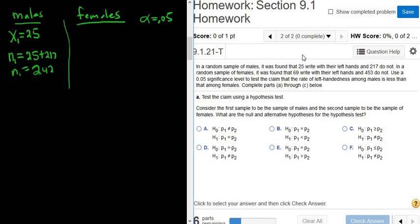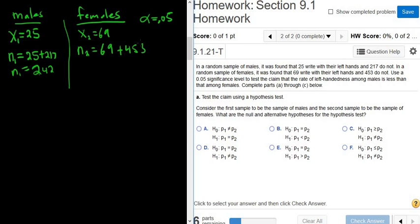For females, 69 write with their left hands, so x2 is 69. And 453 do not, so n sub 2 is 69 plus 453, which equals 522 females total.